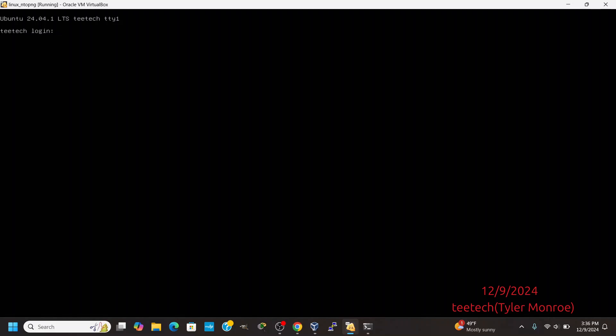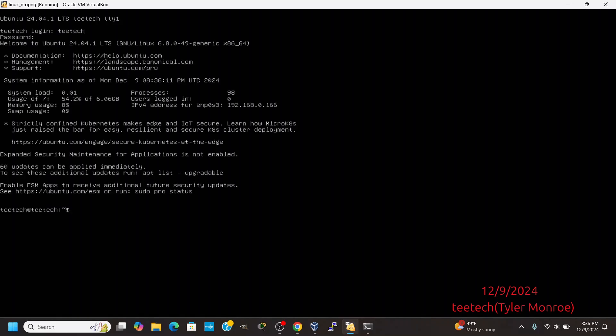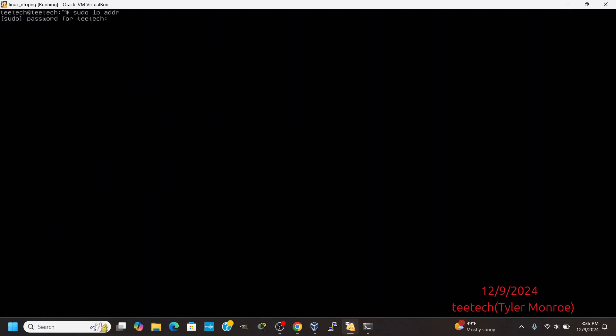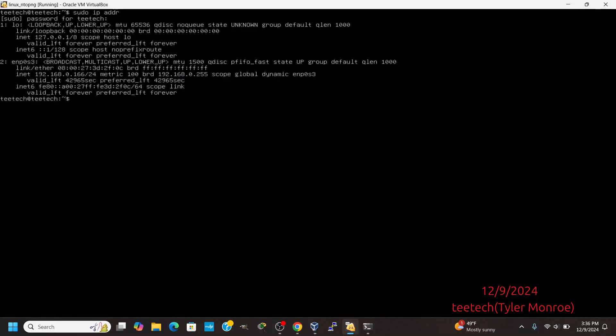So we're going to first log in here. Let's check what our IP address is — 166 in my case. So keep that in mind.